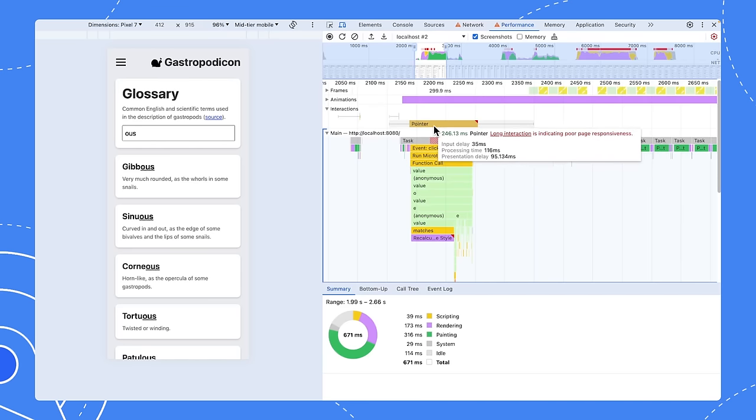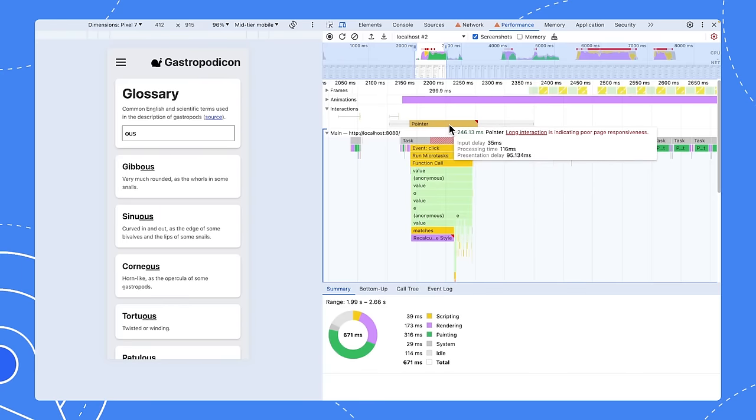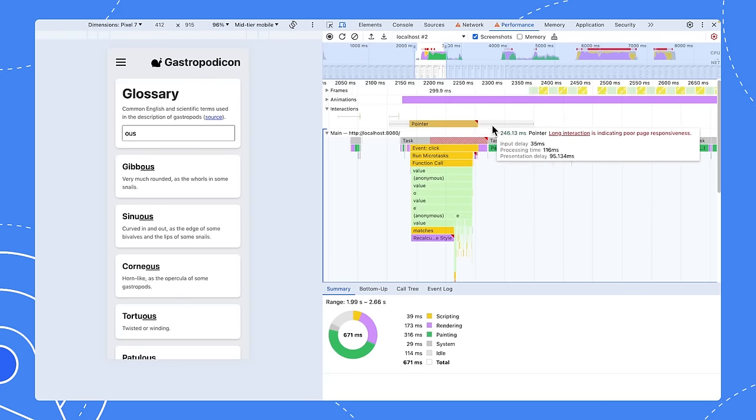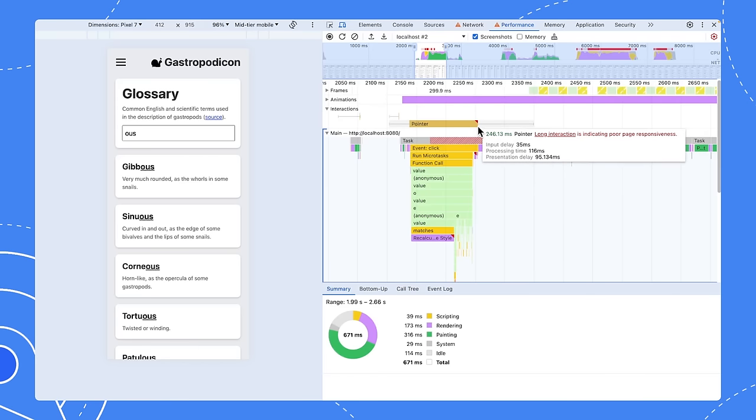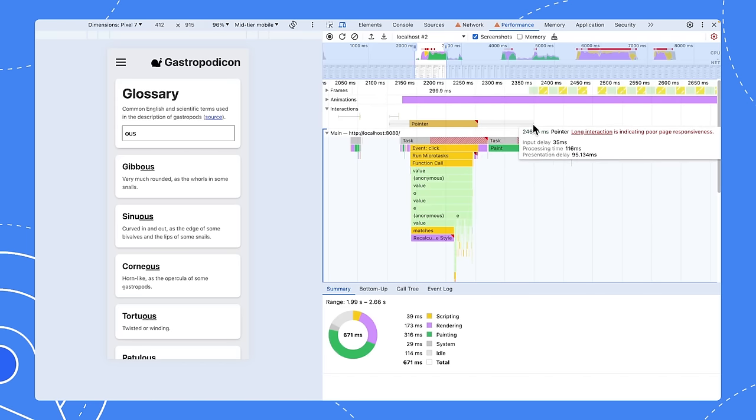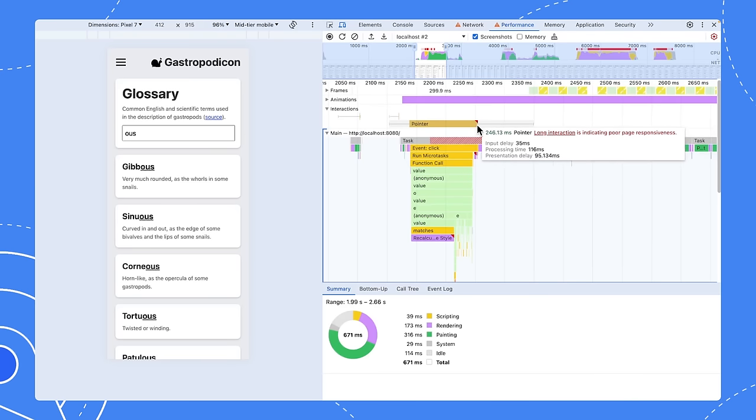Finally, after our JavaScript is finished running, there's another 95 milliseconds of presentation delay, which is the time for when our JavaScript finishes to when the browser is actually ready to show any changes on screen. In this case, when the side nav starts opening, it's represented by this long right whisker.